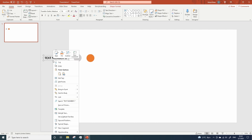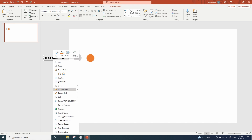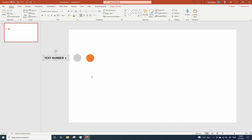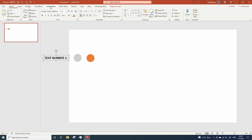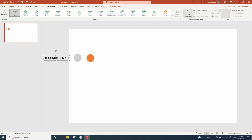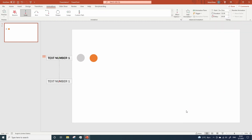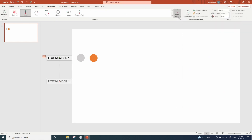Now right click on the text, send to back. And let's add some animations — so while having the text selected, go to animations, add animation, motion paths, lines, and change the direction to the right.